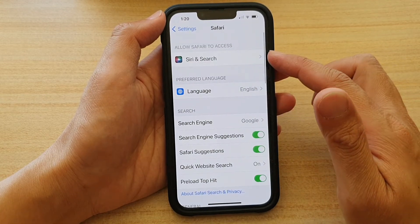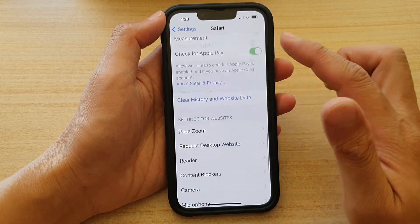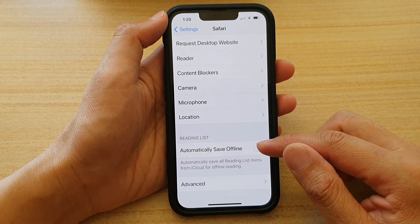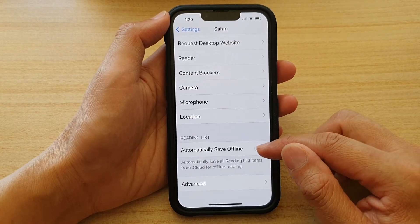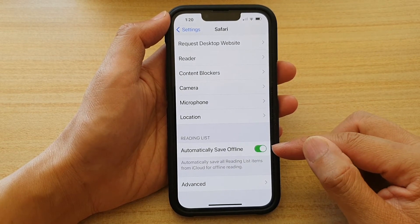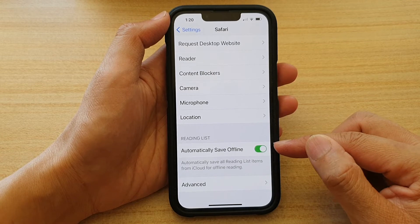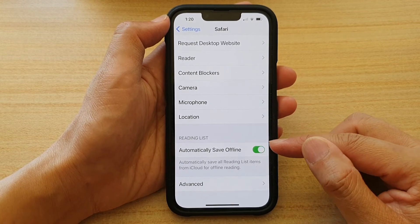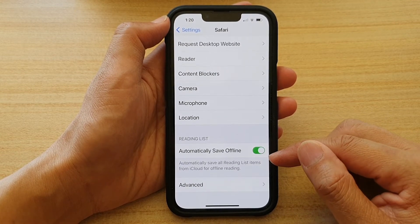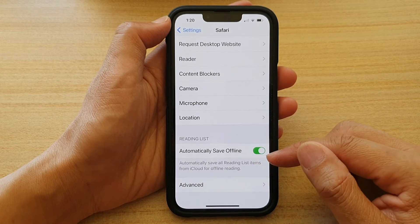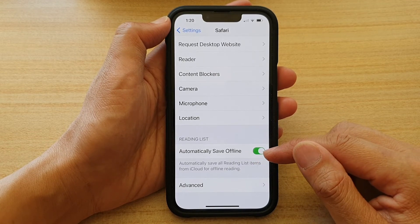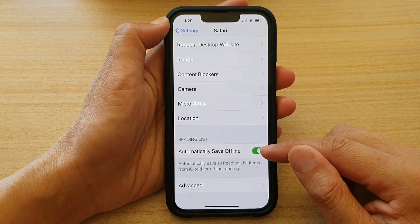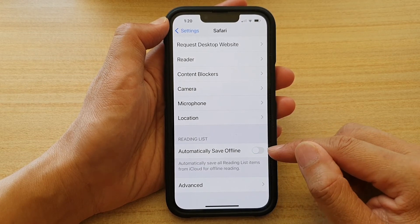Then in Safari settings, go down to the bottom and tap on 'Automatically Save Offline'. Tap on the switch to turn it on. Once you turn this on, Safari can automatically save all reading list items from iCloud for offline reading.